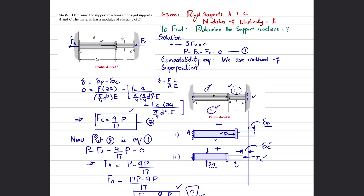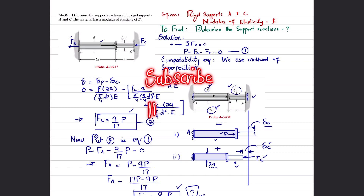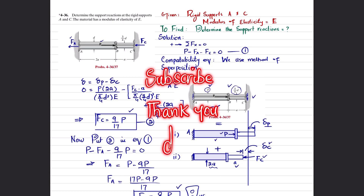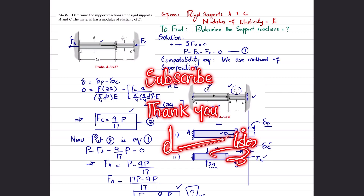That was all about problem 4-36. I hope you enjoyed this video. If you are new to my channel, please subscribe and press the bell icon to get notifications about the latest videos. If you have any questions, you can ask me in the comment section. Thank you for watching.